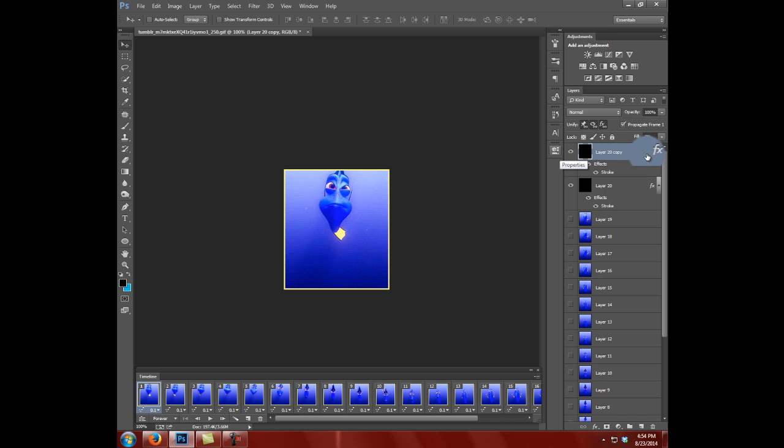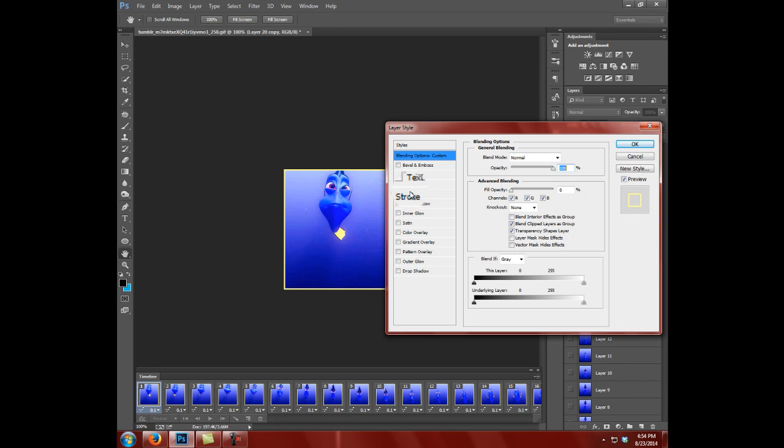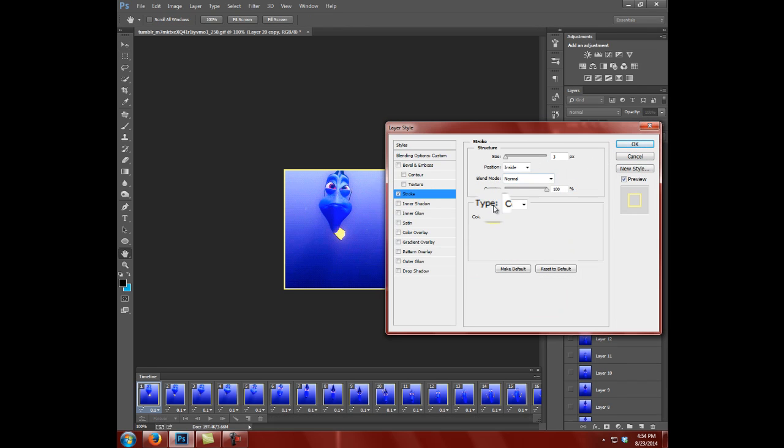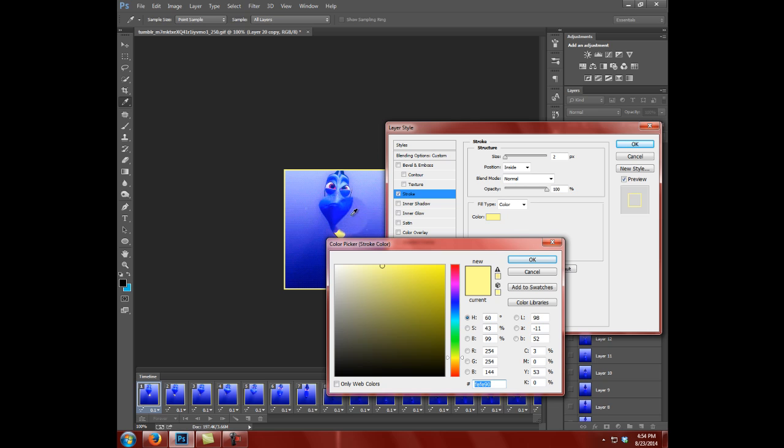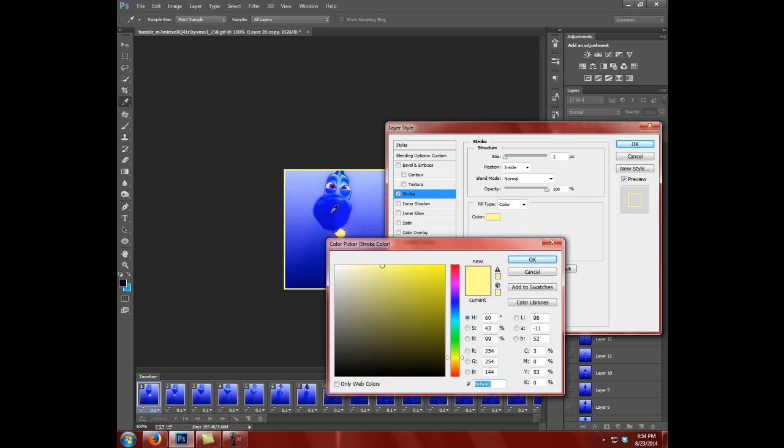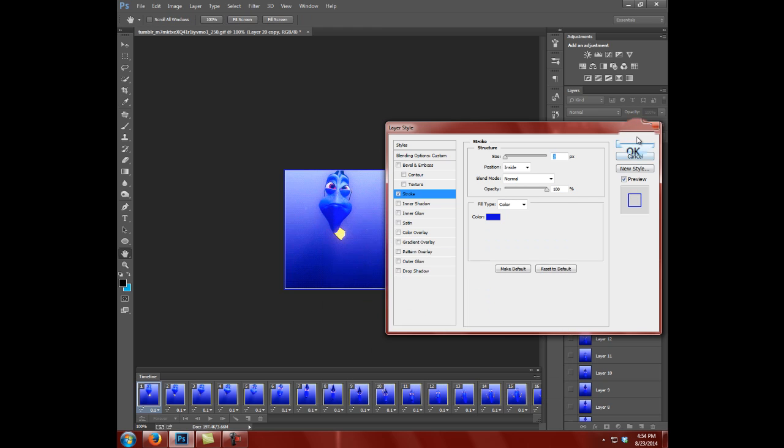I'm going to click on the effects right here and go down to Stroke. And I'm going to change this to two pixels because this is a whole other layer and change it to Dory's blue. Alright, click OK.